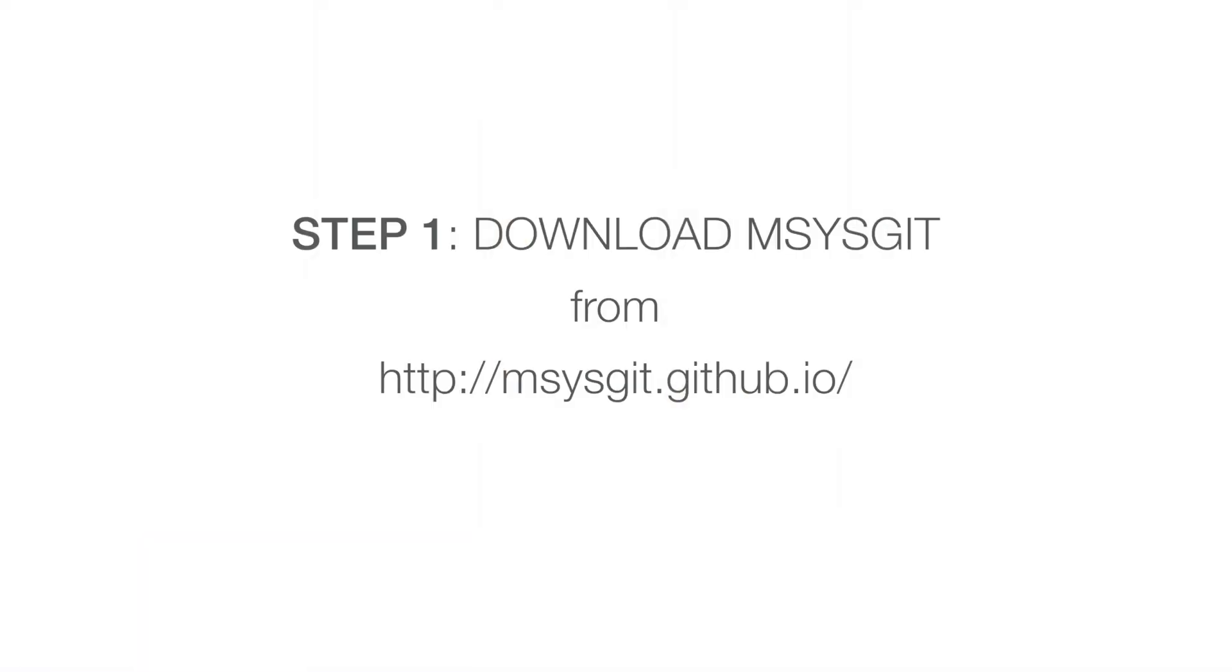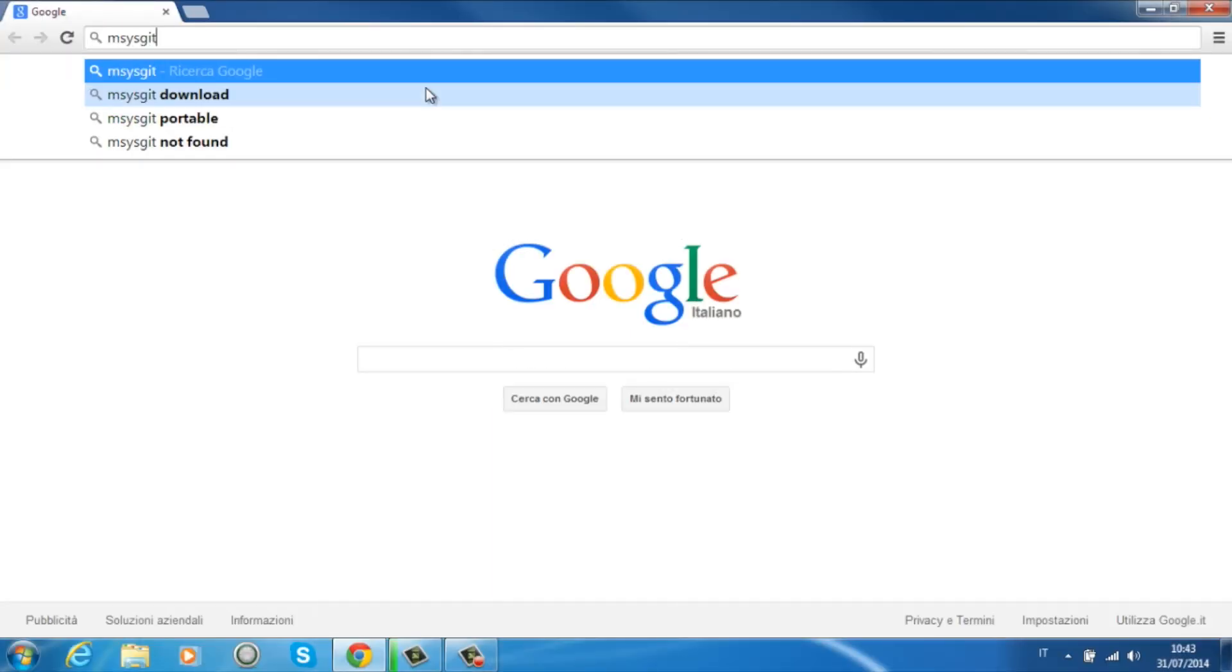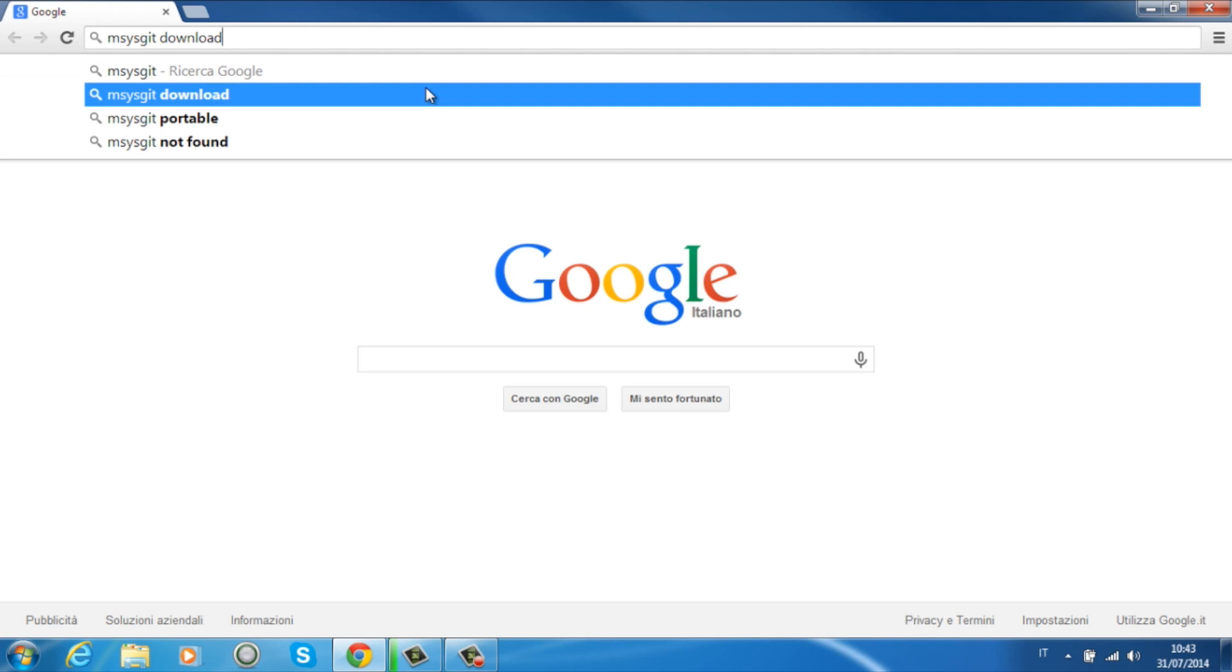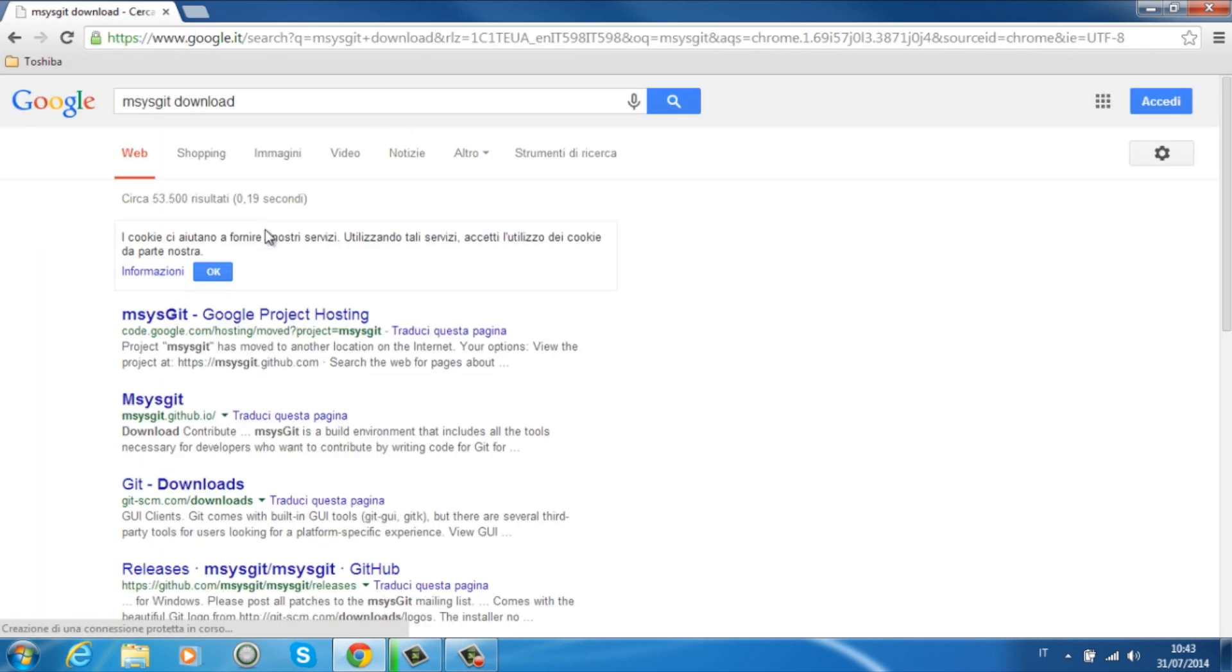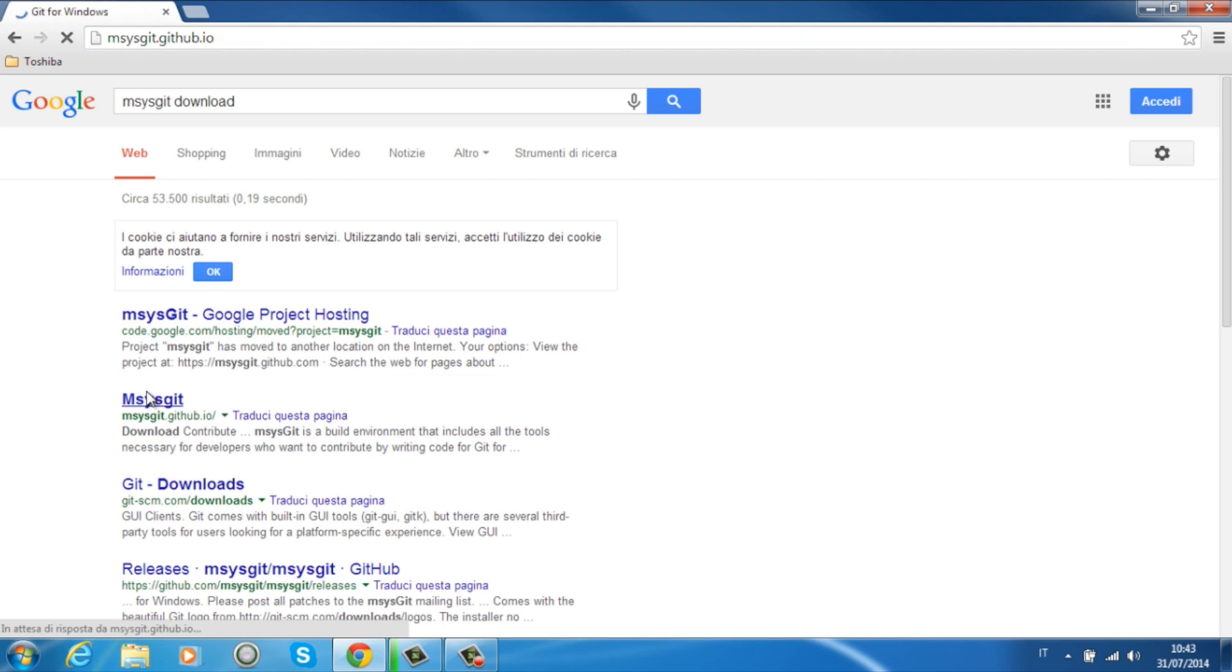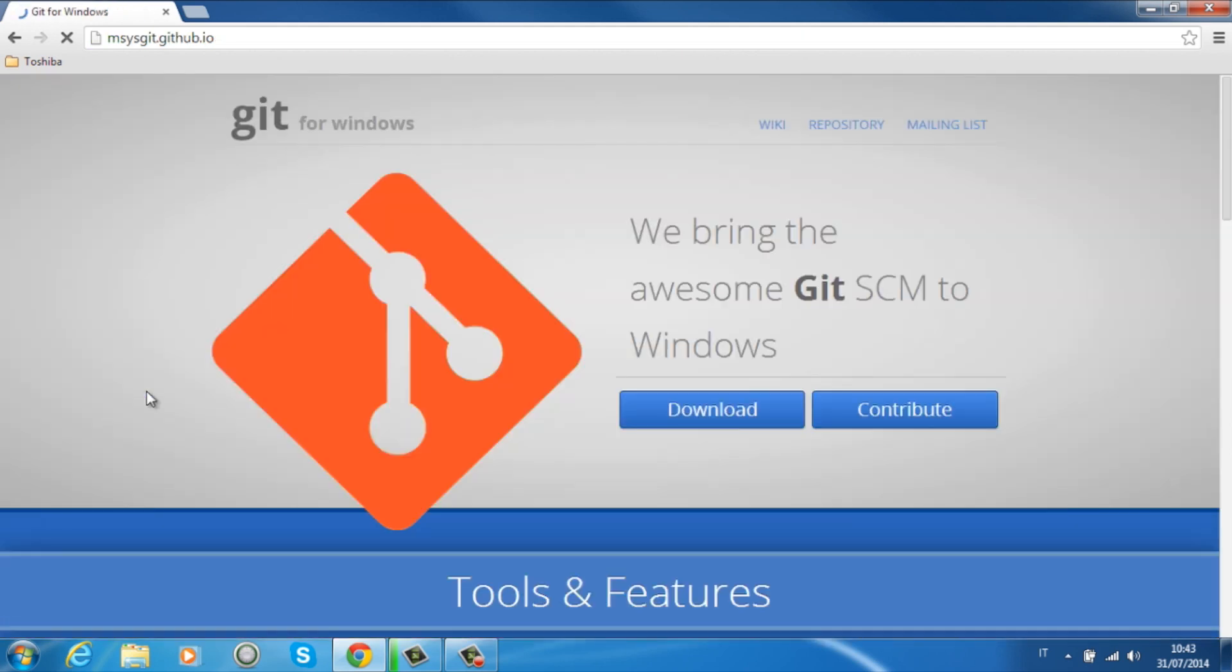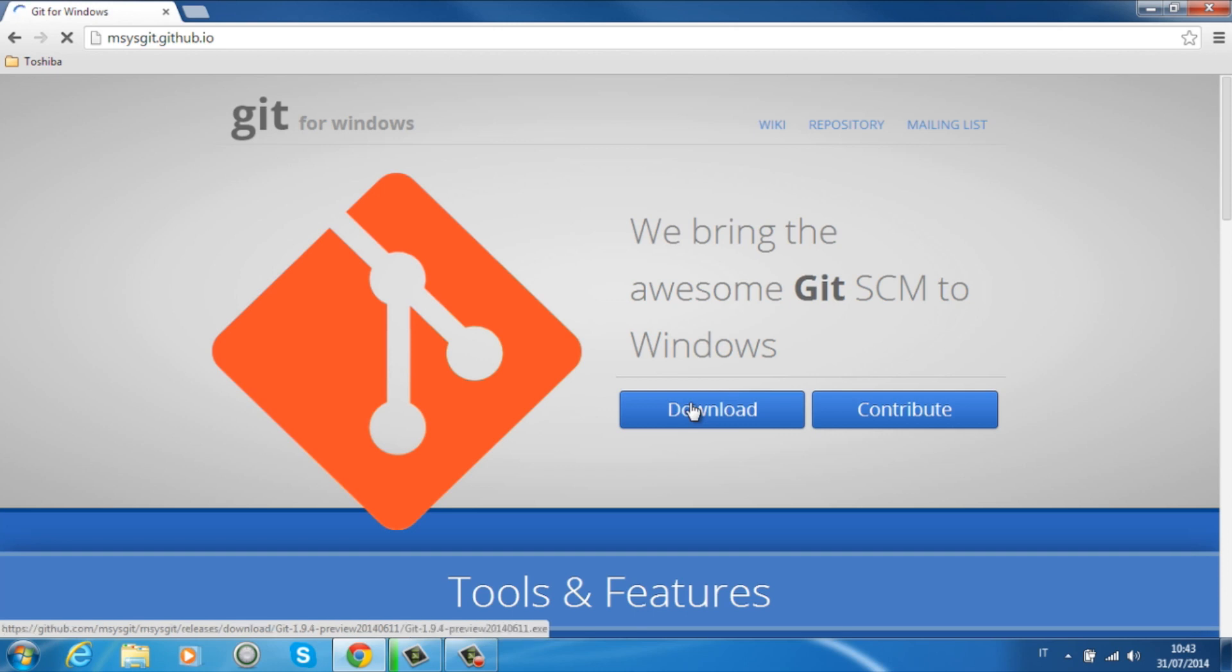For installing this you should go and download MSysGit from the website. You will find it by simply searching on Google. The website is msysgit.github.io, there you open the site and you download the application installer for your system, in this case Windows.